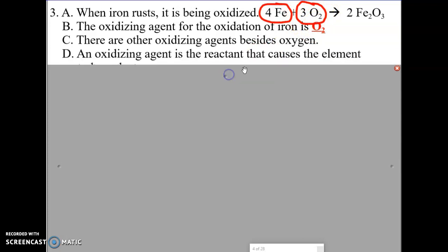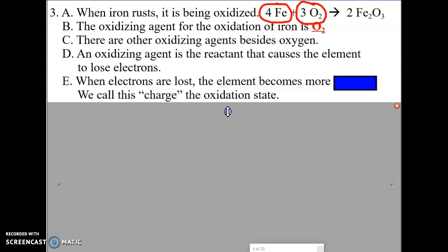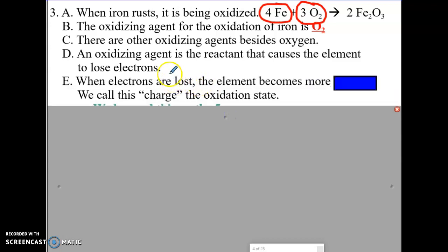The oxidizing agent is a reactant. So when we ask you what's oxidized, what's reduced, what's the oxidizing agent, what's the reducing agent — everything will come from the reactant side. Nothing will come from the product side. The oxidizing agent is a reactant that causes an element to lose electrons — it's the substance that causes something to become oxidized. When electrons are lost, when negative charges are lost, the element becomes more positive.